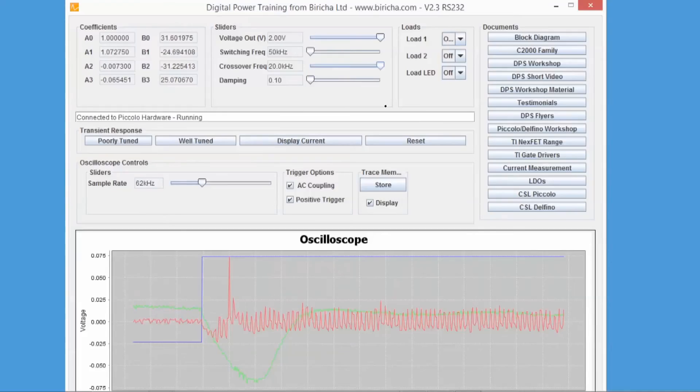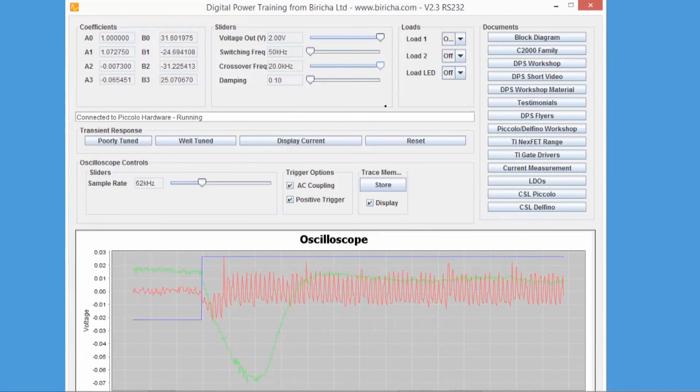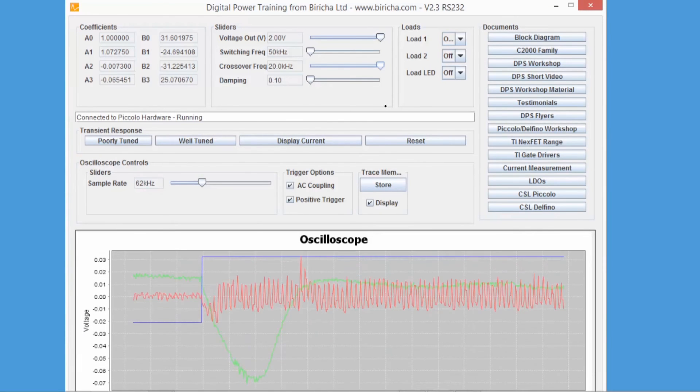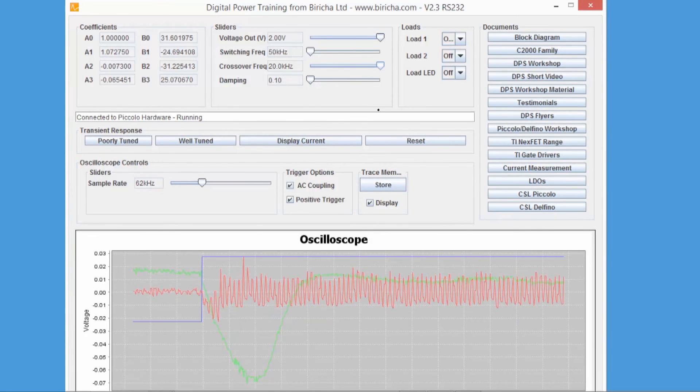Now we know from our control loop courses that if your crossover frequency is very close to your switching frequency, then the power supply will go unstable. So if I reduce my switching frequency to 50 kilohertz and then increase my crossover frequency to 20 kilohertz, you will see that the power supply is actually unstable. You can see that it is oscillating.